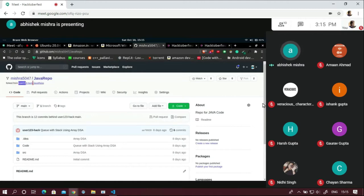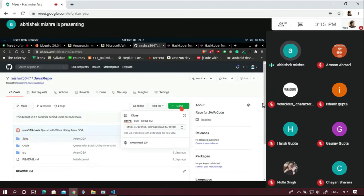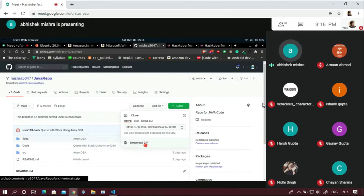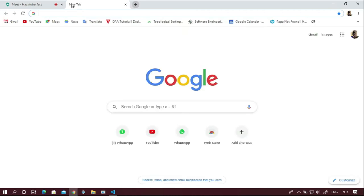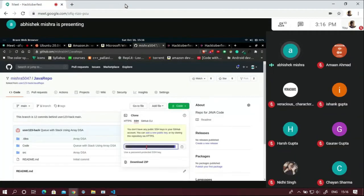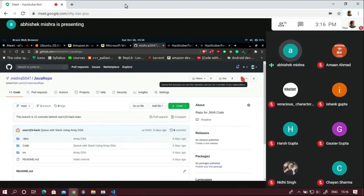After forking, it redirects you to your local profile page, already telling you that you have forked this from user123/repo. Now this local repository belongs to you. You can go to the part where you clone it. Cloning means downloading the code into your local system. 'Download ZIP' will directly ask you to download a zip file. You can also use GitHub CLI or SSH. It gives you the command automatically — you just need to copy and paste it into your terminal.